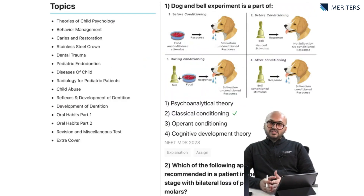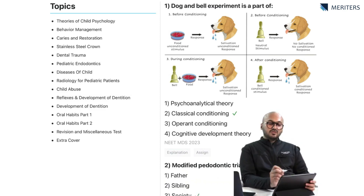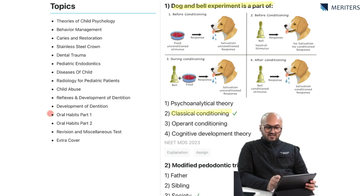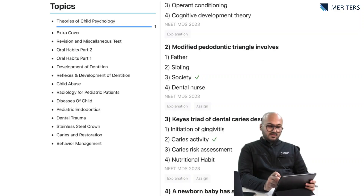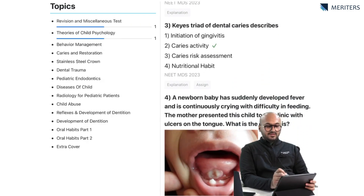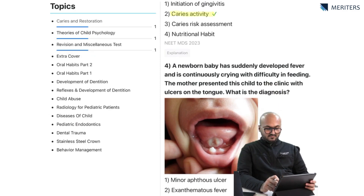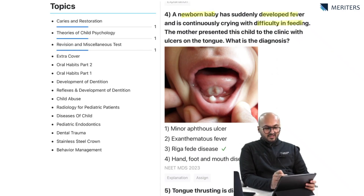Let's take a look at the recall questions and see which topics are important in pediatric dentistry. The first question: the dog and bell experiment is a part of classical conditioning theory by Ivan Pavlov. Next, the modified pediatric triangle involves society. Key stride of dental caries describes caries activity. There is also a case-based question with a newborn baby who is continuously developing fever and difficulty in feeding.